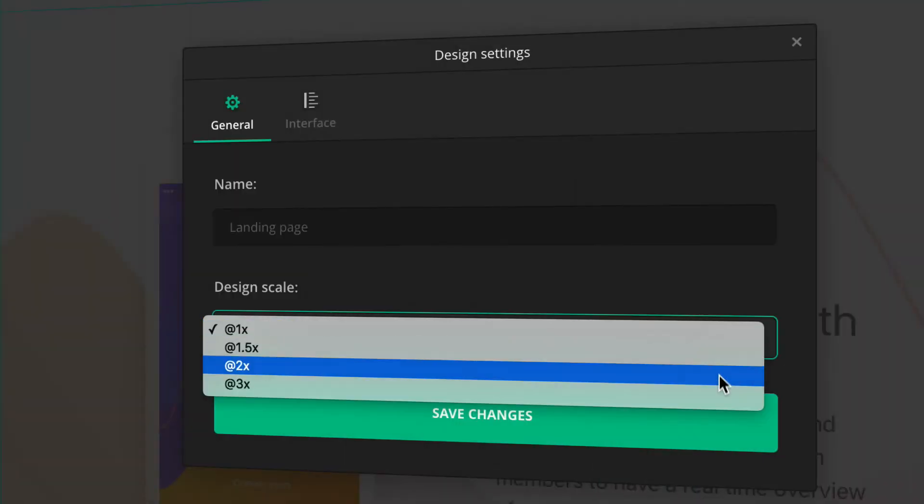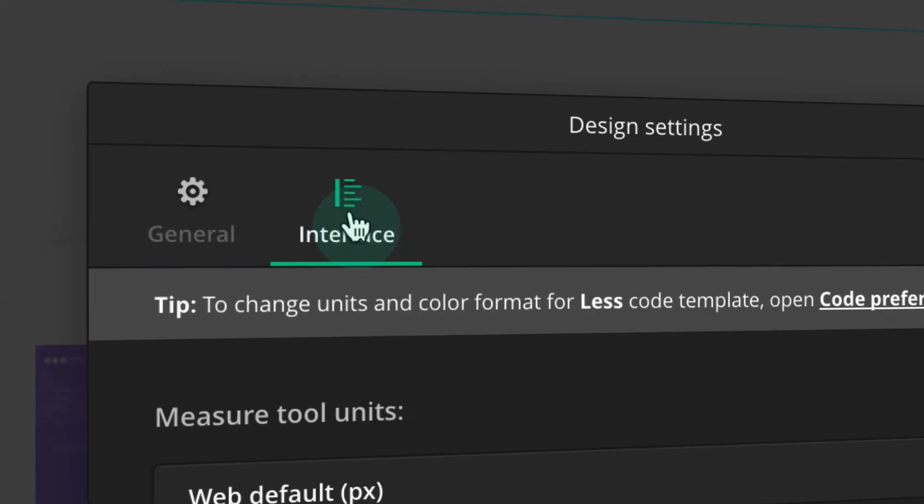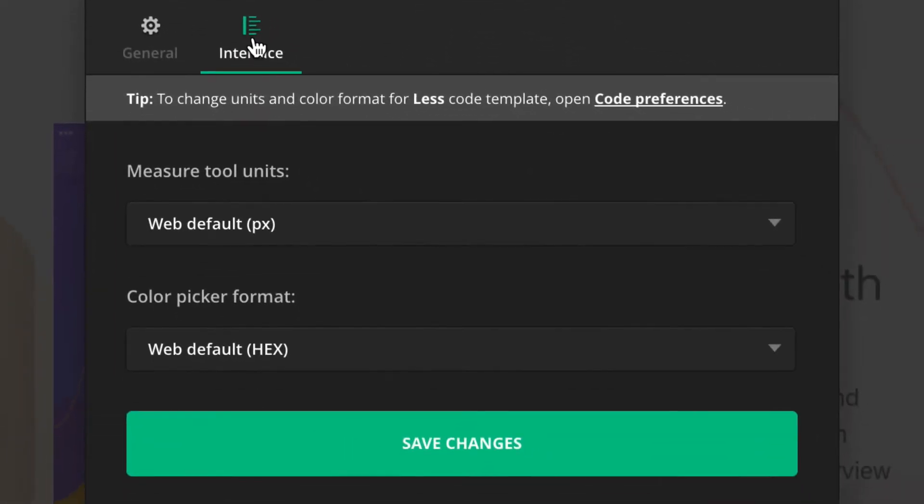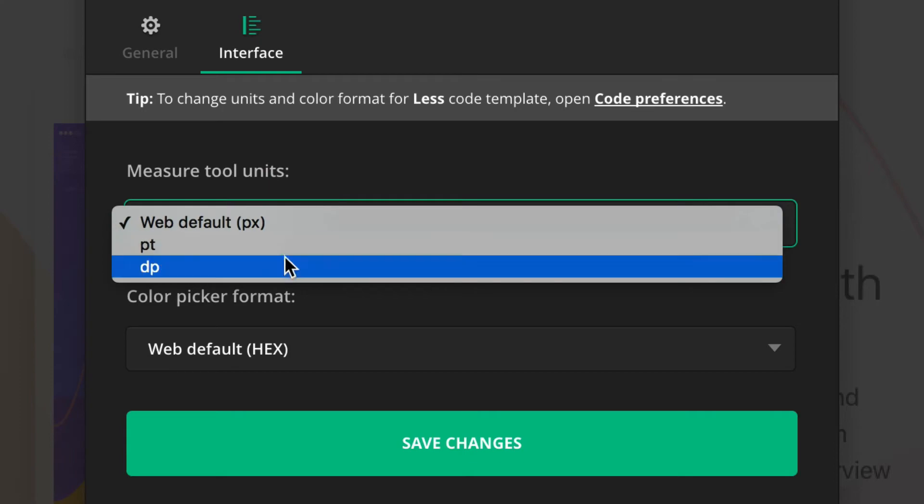Start by checking if you're viewing the design in the correct pixel density. Depending on your project settings, measurement units are set by default either as pixels, points, or independent density pixels.